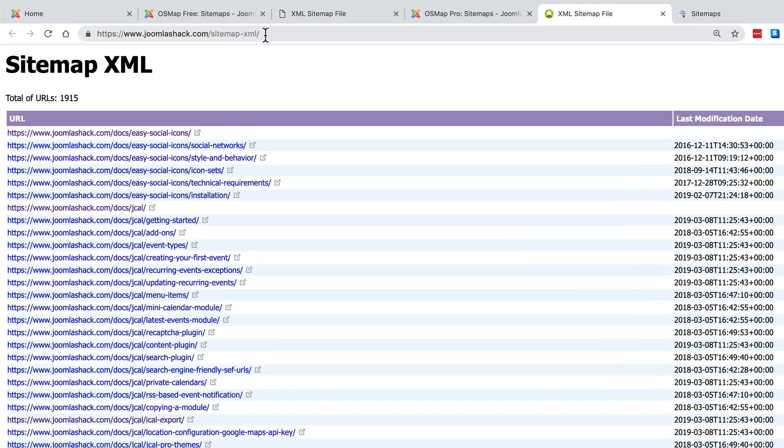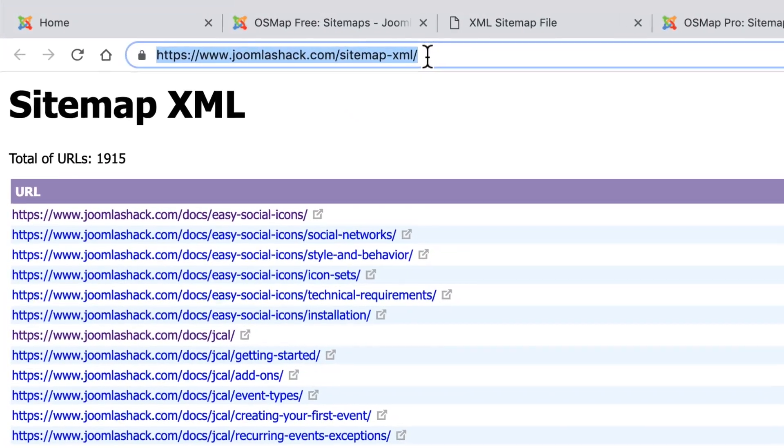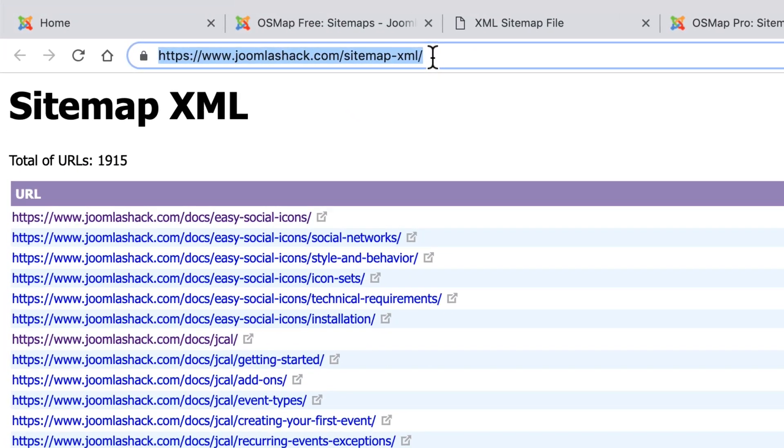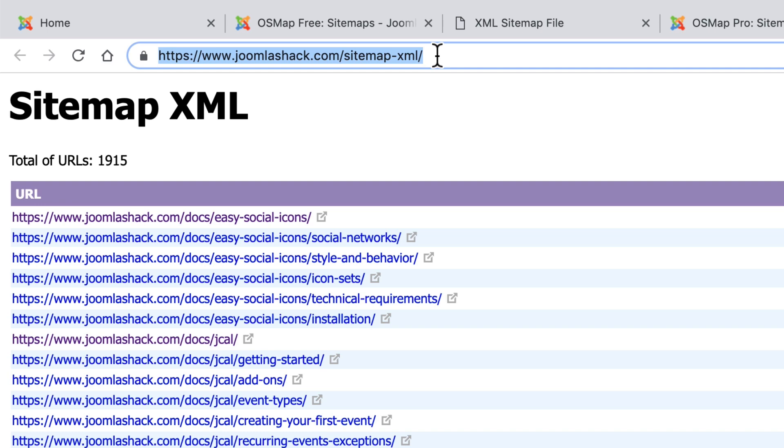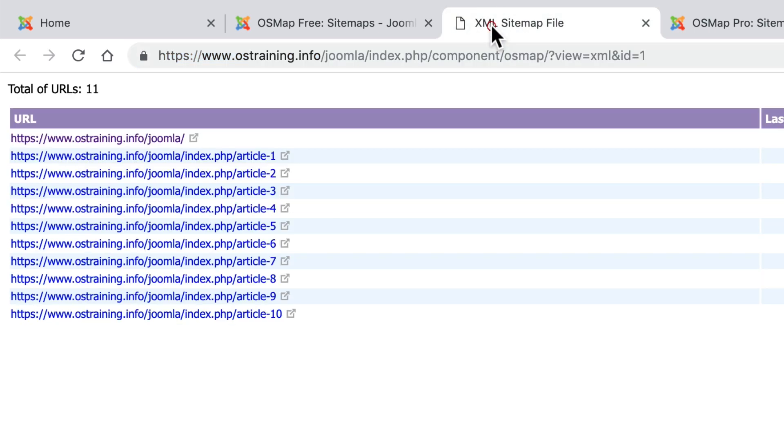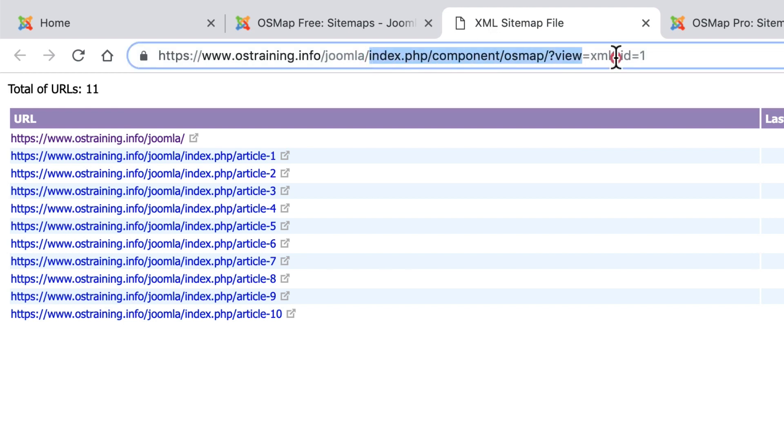What you need is the URL from the browser bar. In the case of Joomla Shack it is fairly nice and easy to read, but it doesn't really matter. Google will take your sitemap no matter what the URL is. In this case it is sitemap slash XML but in the case of my test site you'll see that it's a little different. That doesn't really matter. Google will accept either version.